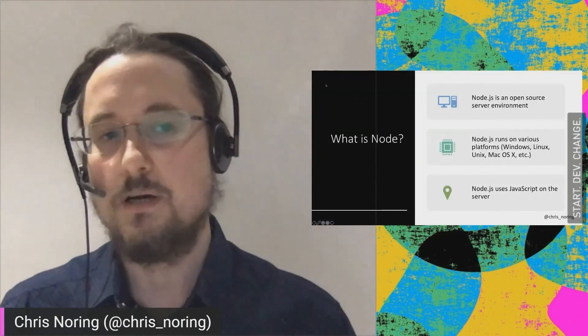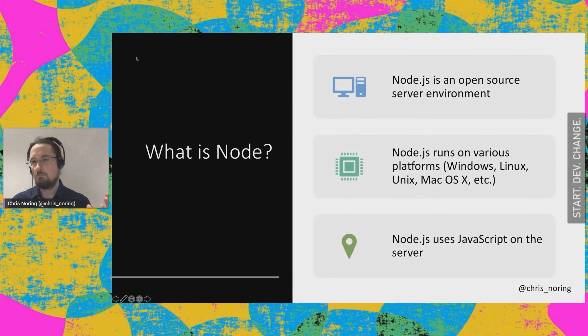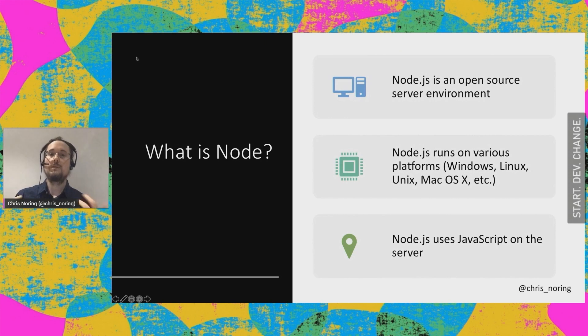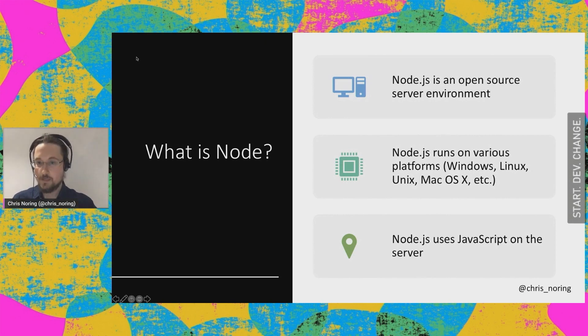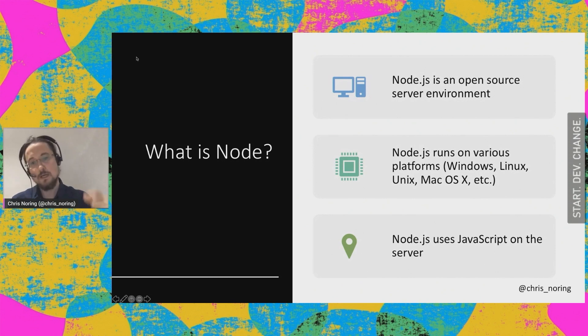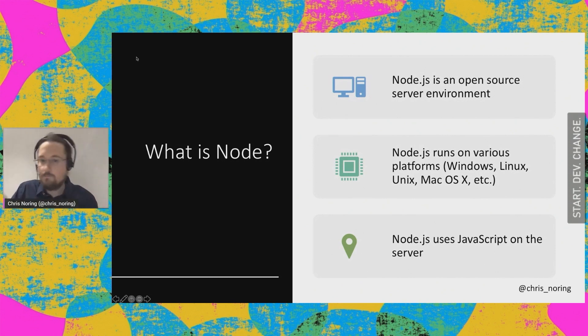So first off, what is Node? I mean, it's JavaScript, right? It's JavaScript on the backend. So Node is an open source server environment. It runs on all the platforms you might possibly have, such as Windows, Linux, Unix, Mac. You know the drill.